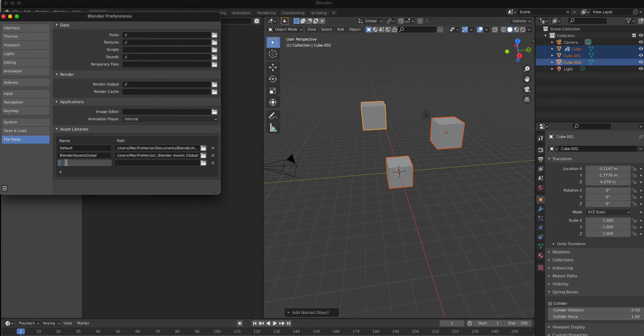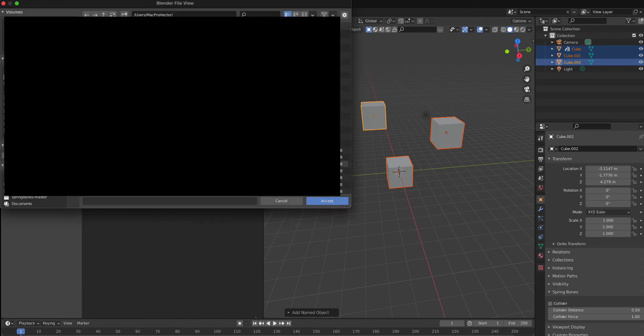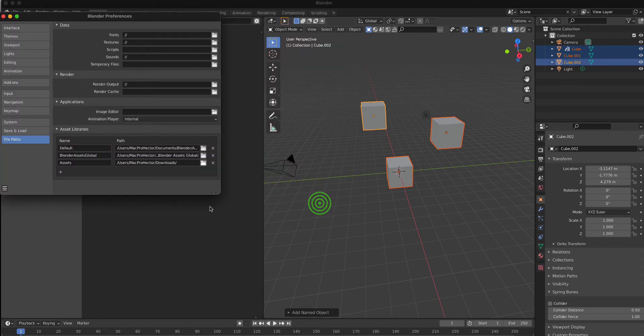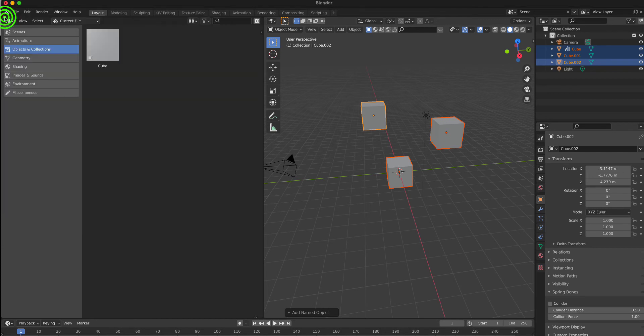You might ask, why do I need to save the entire job when I only want one simple asset like this cube? But currently that's the only way it works. You can go to preferences and create a location.